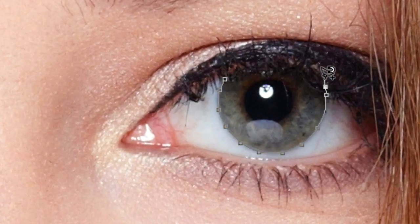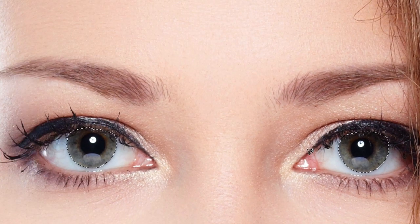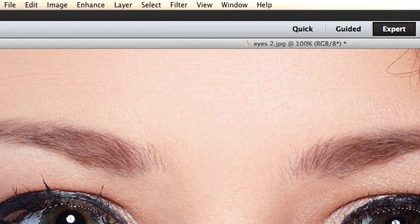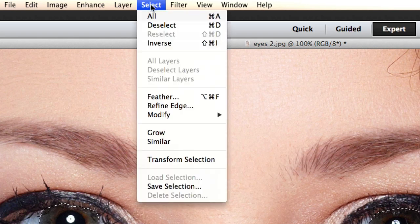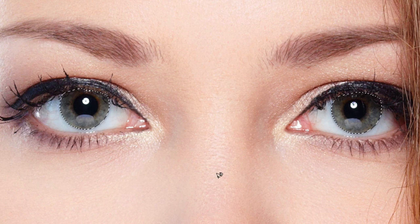This is now in fast forward — I'm going to do the same thing on the second eye using Shift+click to add to the selection. Now we're going to go to Select > Feather. For this I usually go with about three pixels — this is going to help smooth everything out. Click OK.